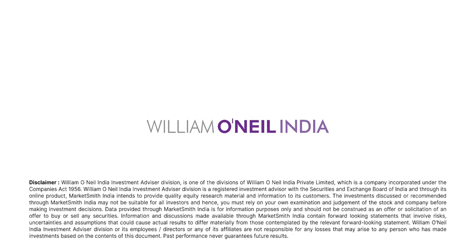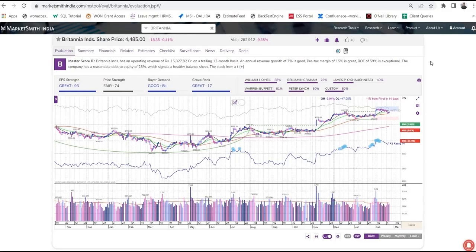Stock charts are important as they tell the story of a stock's price and trading volume changes, cutting through rumours and hype to give an objective picture of what's happening with the stock. They are a valuable tool for investors seeking to make informed investing decisions. In this video, we are going to show you exactly how to use Marketsmith's stock charts.